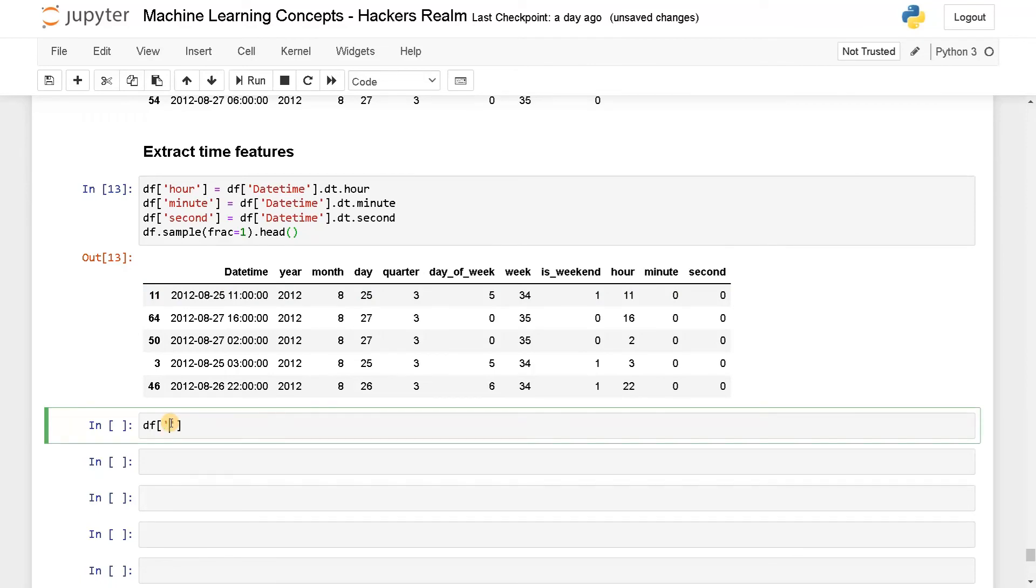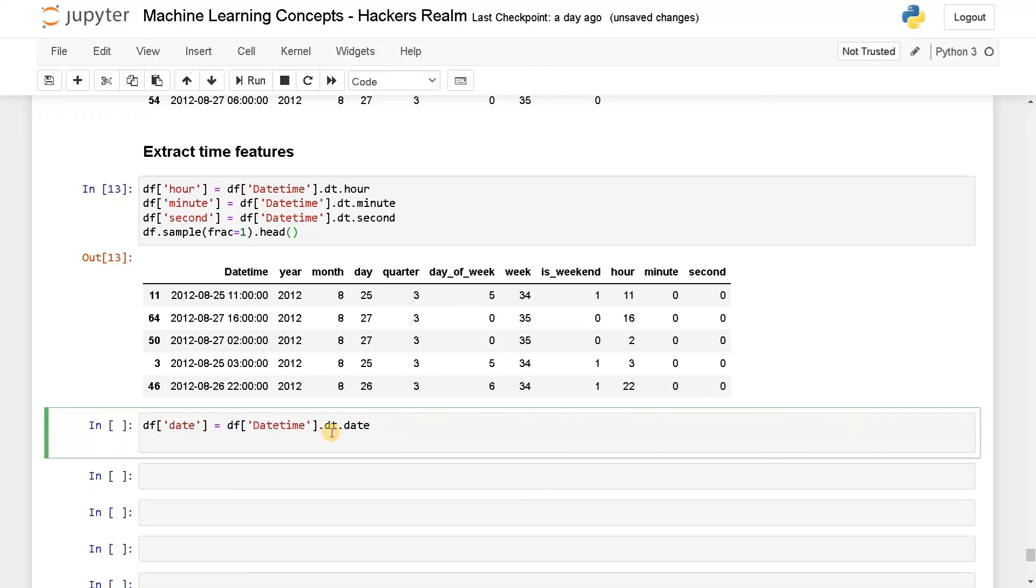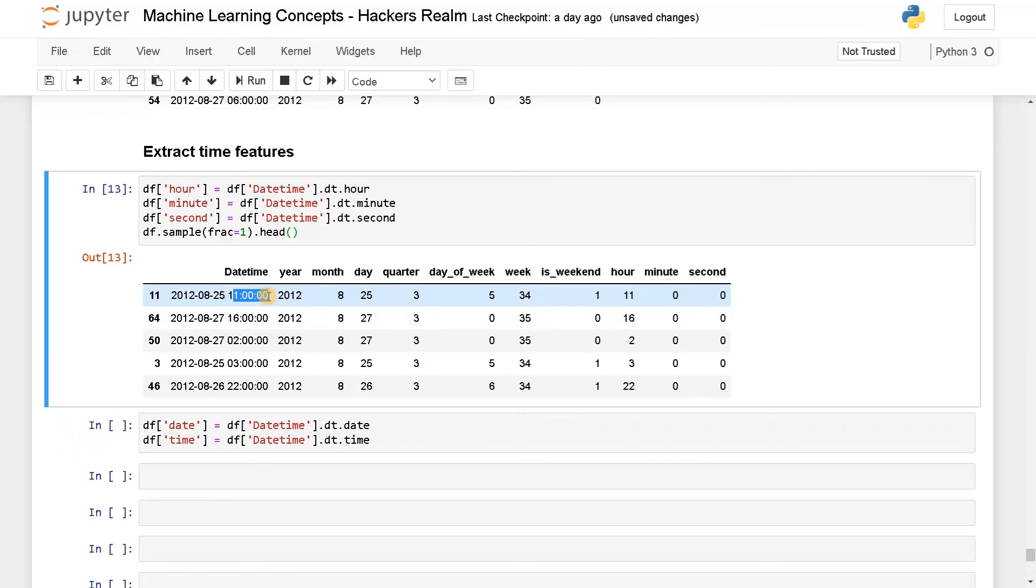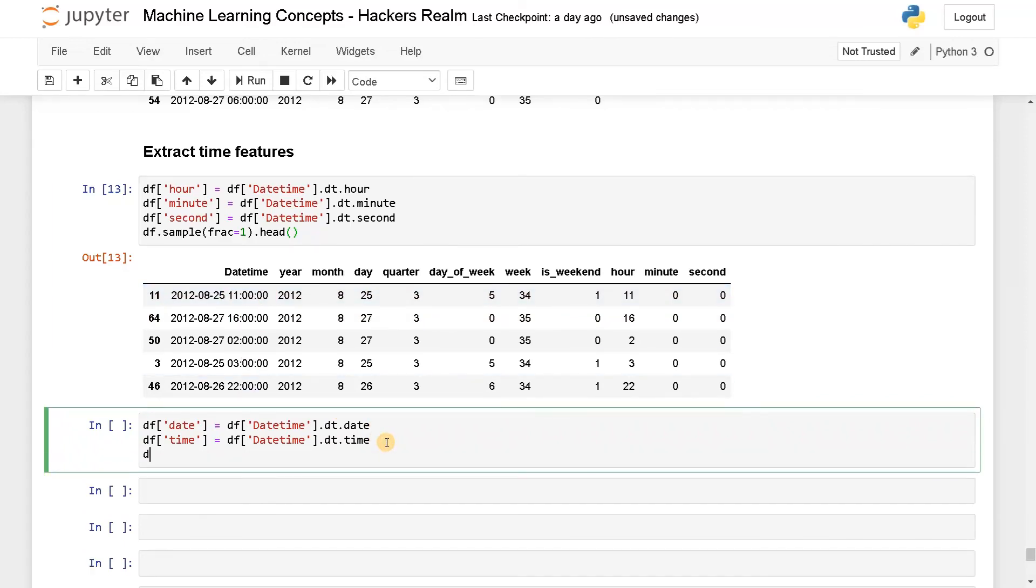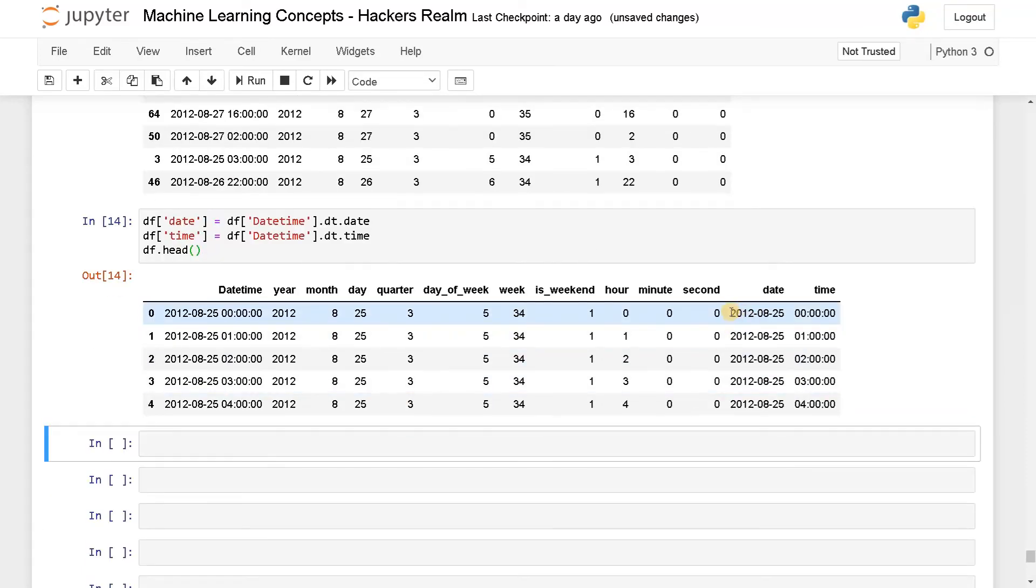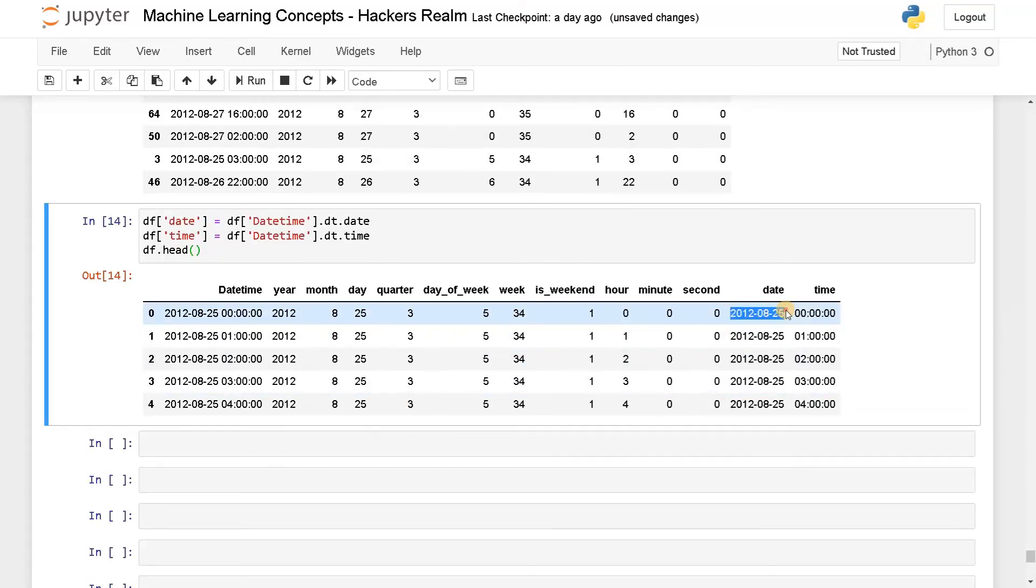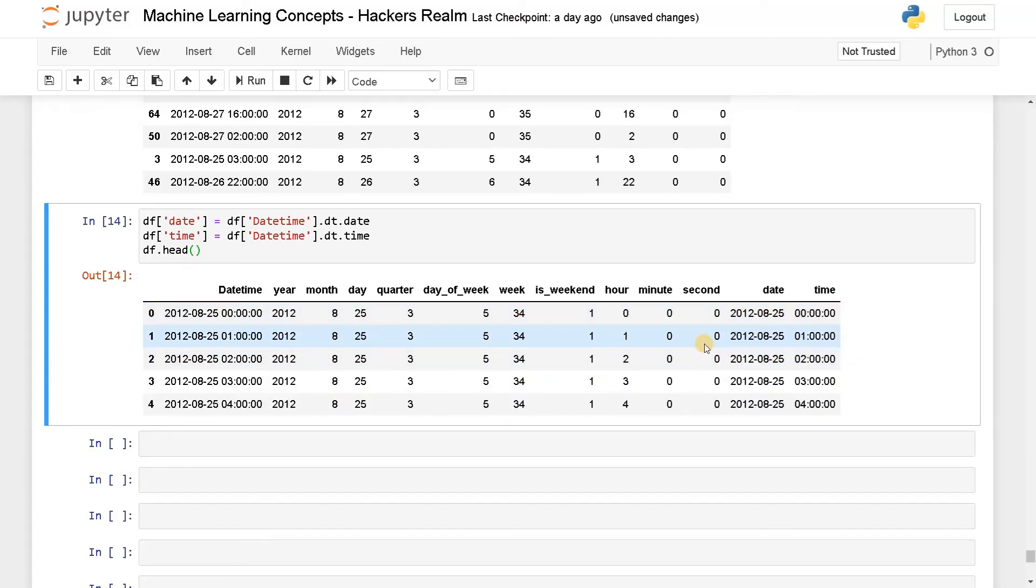So apart from that, if you just want the date or time you can extract like this. So df of date equals date. And similarly, this is for extracting only the time. Now let's run this. Now you can see we have extracted the date alone and here we have extracted the time alone. So this will be very helpful in order to eliminate some data or if you want to process the data separately you can create a new feature like this.